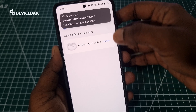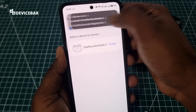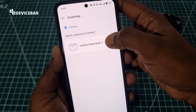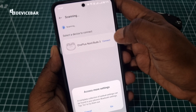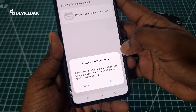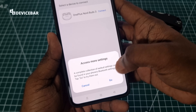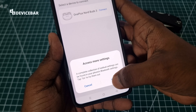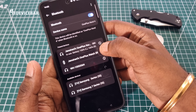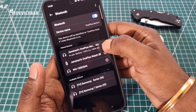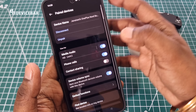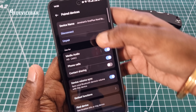We have to choose the Connect option here. Then we can access more settings. Then we can select this small eye icon, and it will go inside the device settings.